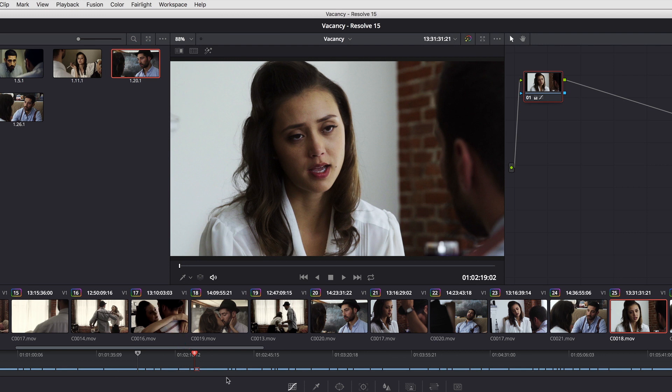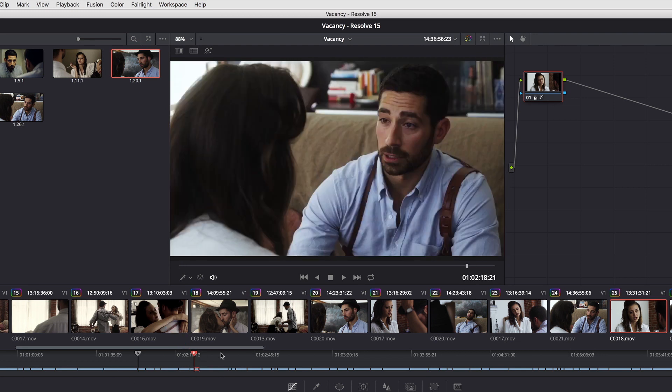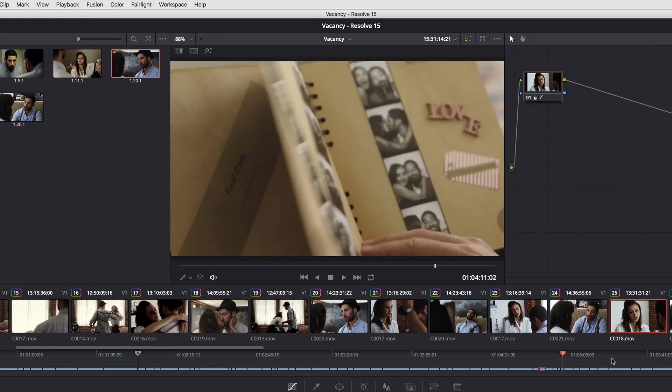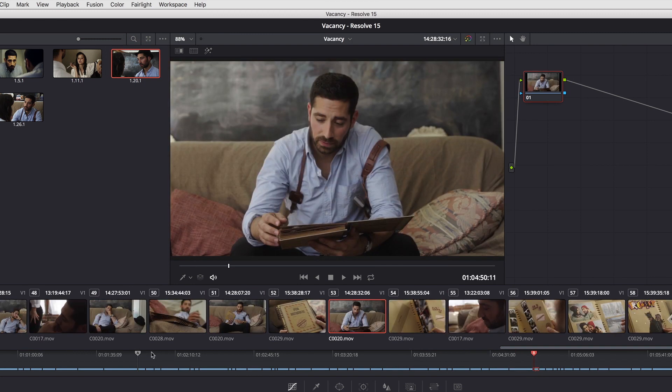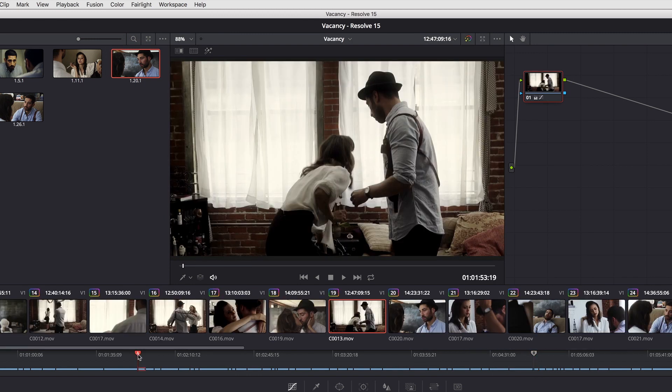In fact, I can grab this and scrub it around independently, or I can jump back to playhead A. And now I have the ability to jump back and forth between playheads A and B.